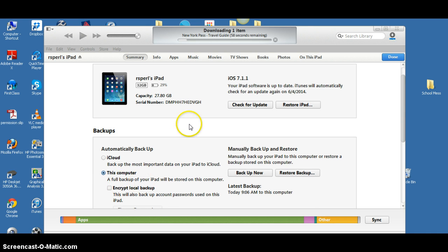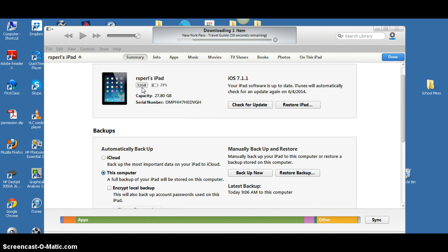It looks like I'm down to one more item downloading. You'll notice my iPad's 32 gigabytes, so it's probably twice the size of yours. It takes a little bit longer to back up, but that's all right.